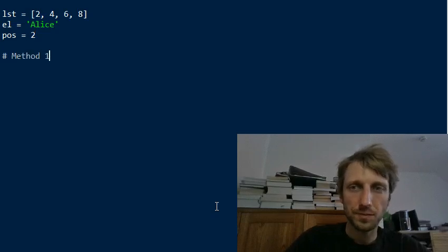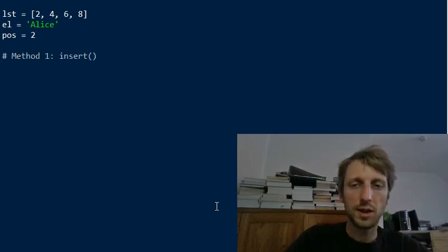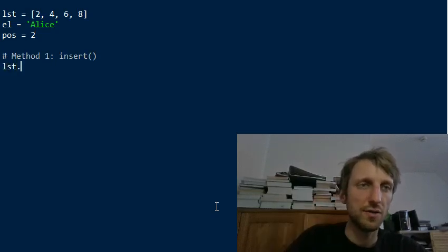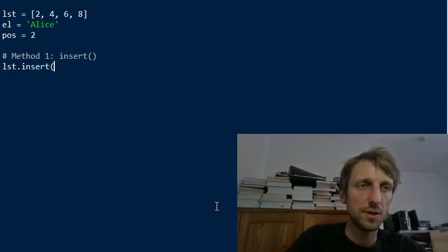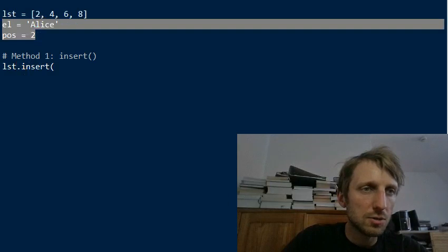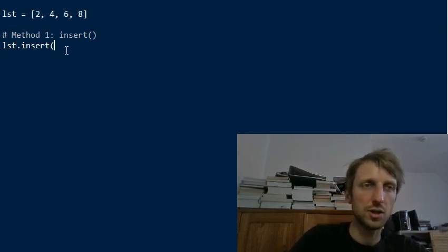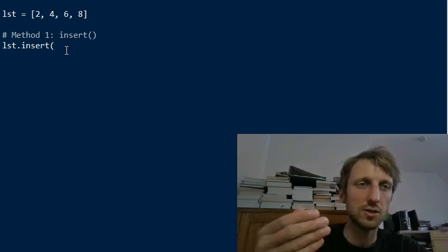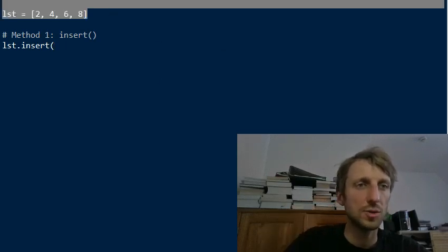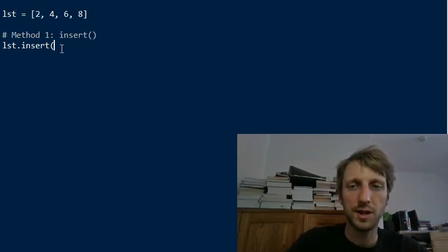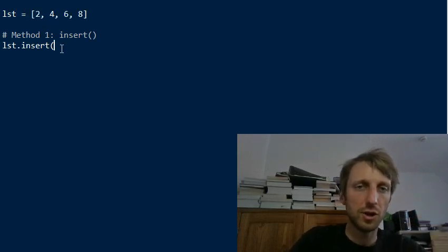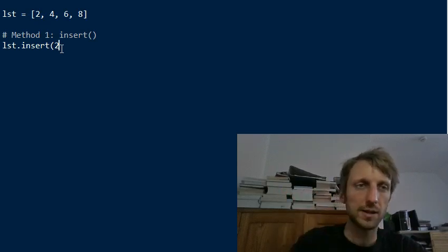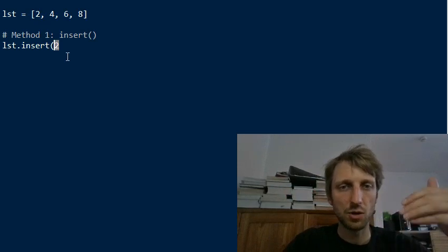So let's start with the first method, method 1 with insert. So the insert function is a list function and it changes a given list object itself. So we have for example we can call list insert. I will just write the element and the position directly into the insert function. So with the insert function this modifies an existing list object. We have already created the list object here with those elements and now we insert a new element into a list. And we first need to give the position.